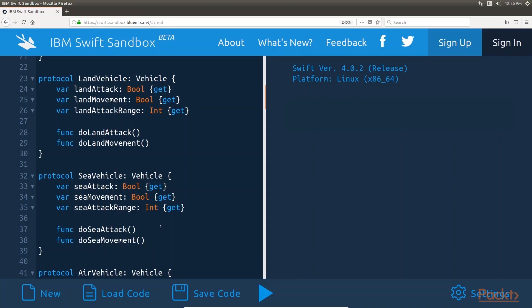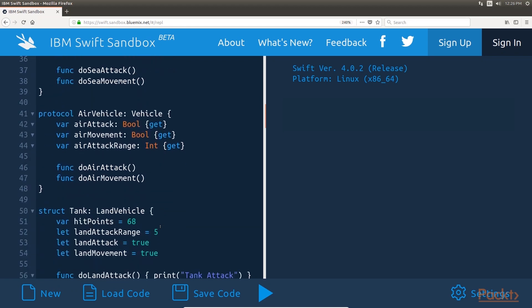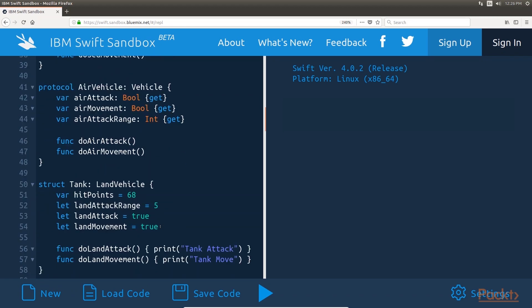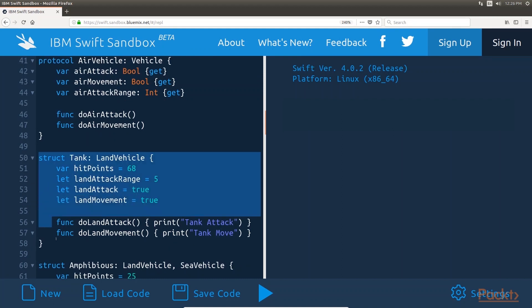Now let's look at how we would define the land vehicle, sea vehicle, and air vehicle protocols. They all inherit the requirements from the vehicle protocol, which also means they inherit the functionality from the vehicle protocol extension. These protocols only contain the requirements needed for their particular vehicle types. Next, we will look at how we would create types that conform to these protocols — the same tank, amphibious, and transformer types implemented in the object-oriented design.